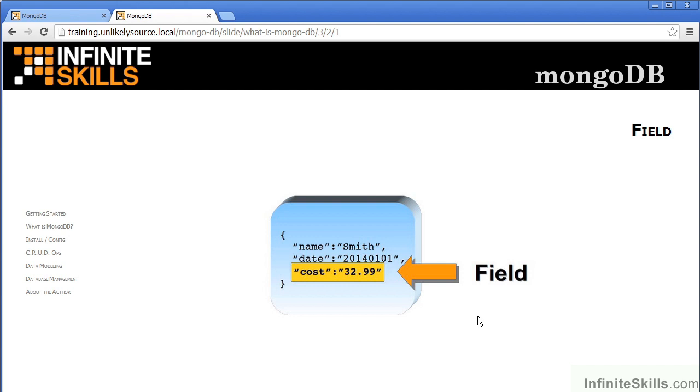Within each document, we have individual fields. As you can see from this example, we have name, date, and cost. The field is the smallest item of data within the MongoDB document.